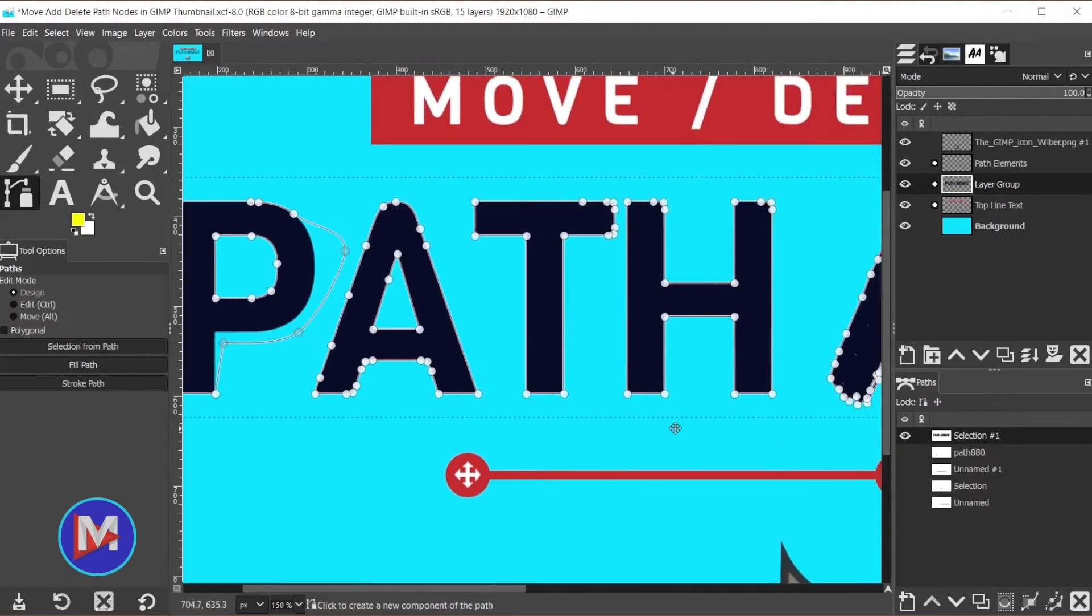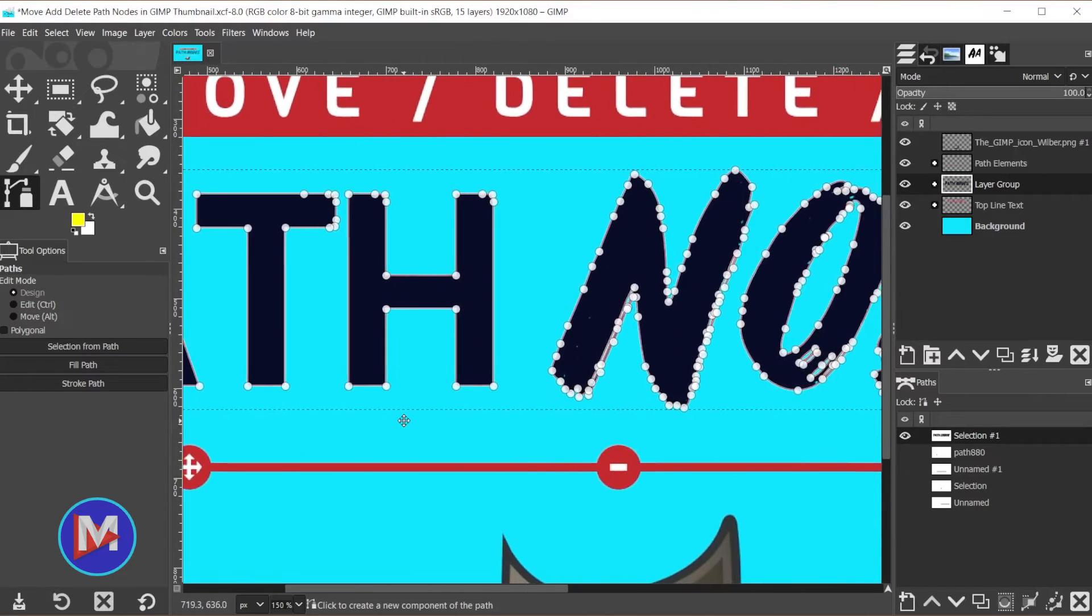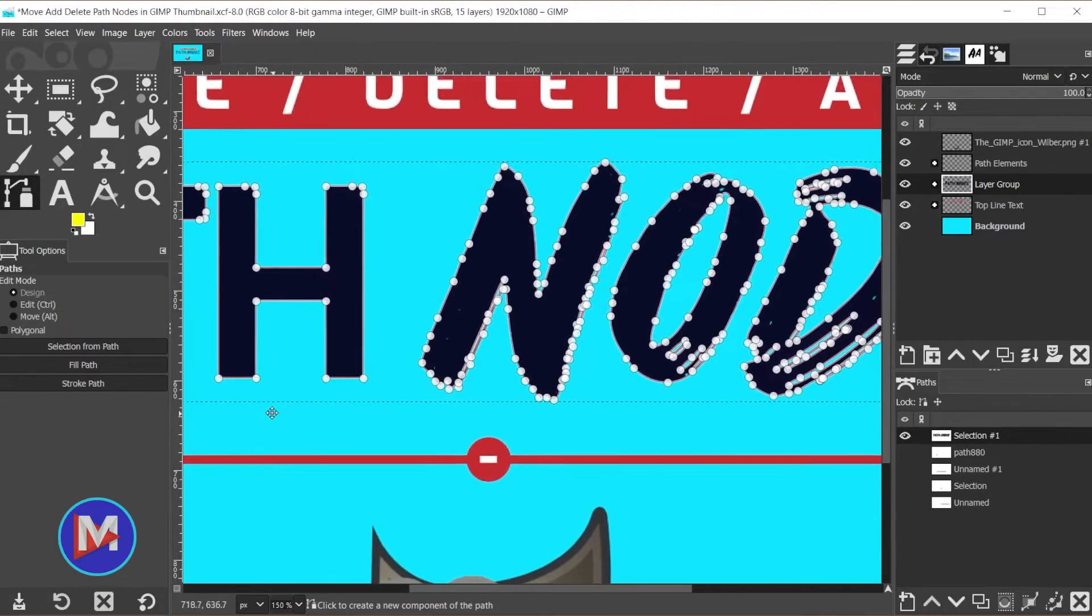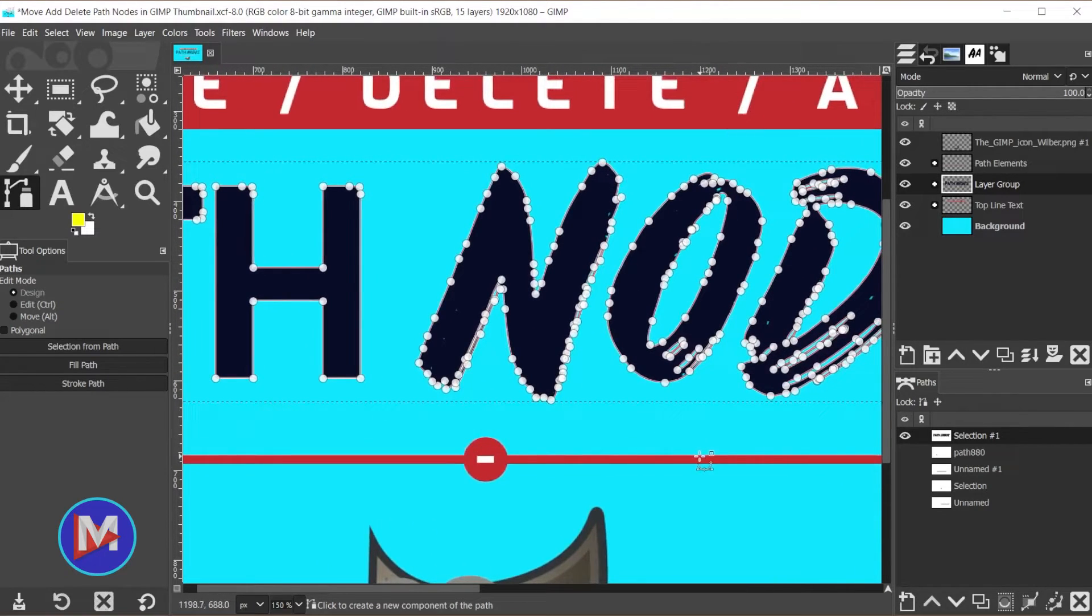I'm just going to use the middle click on my mouse to move over on my composition.